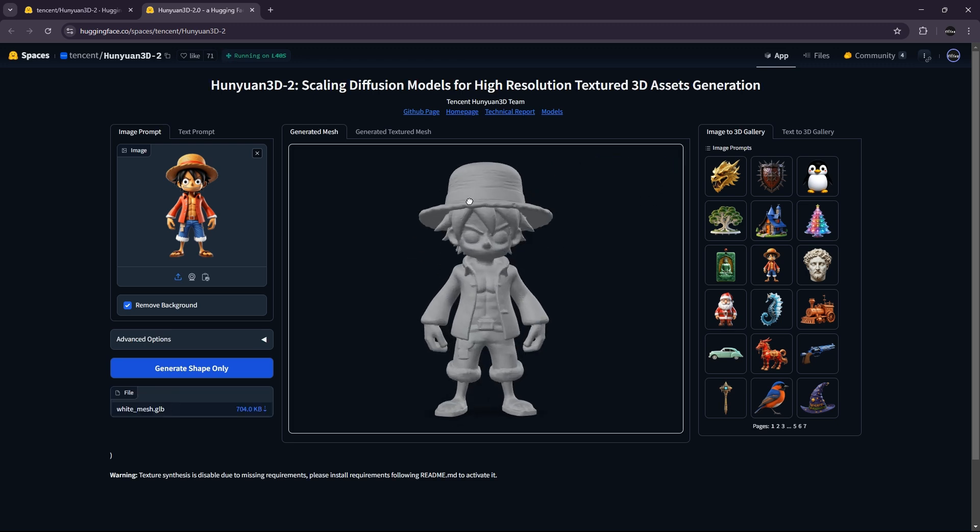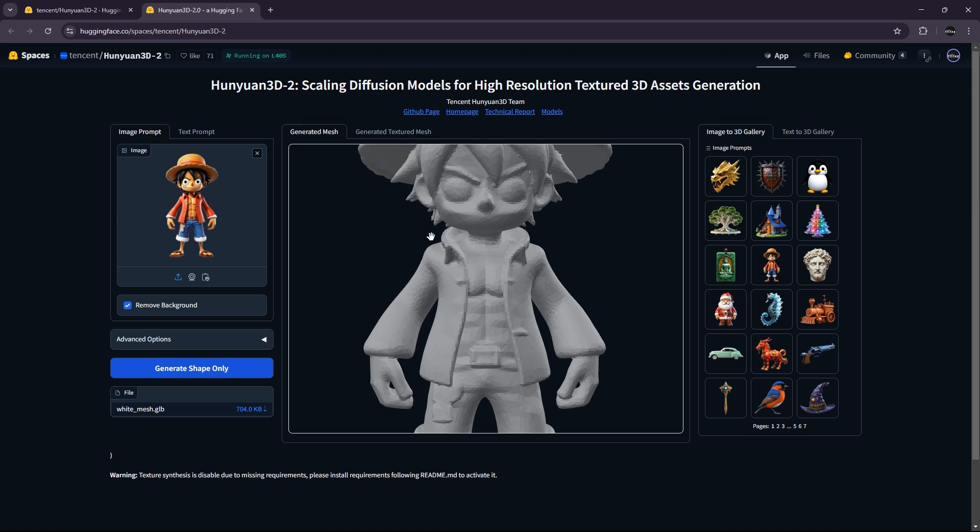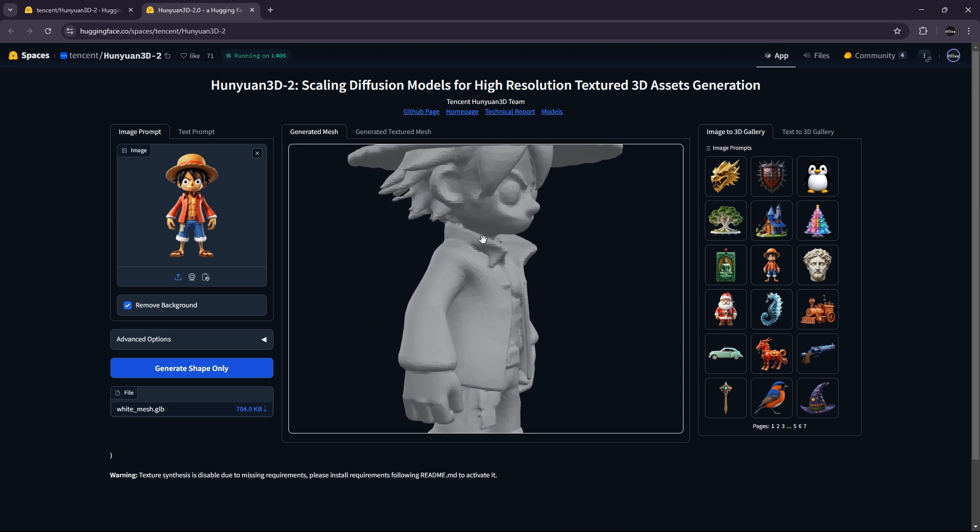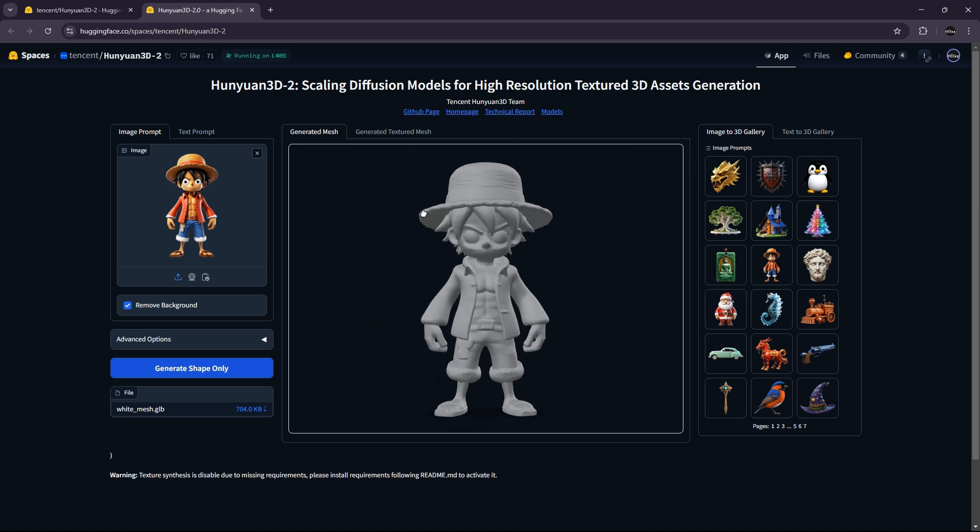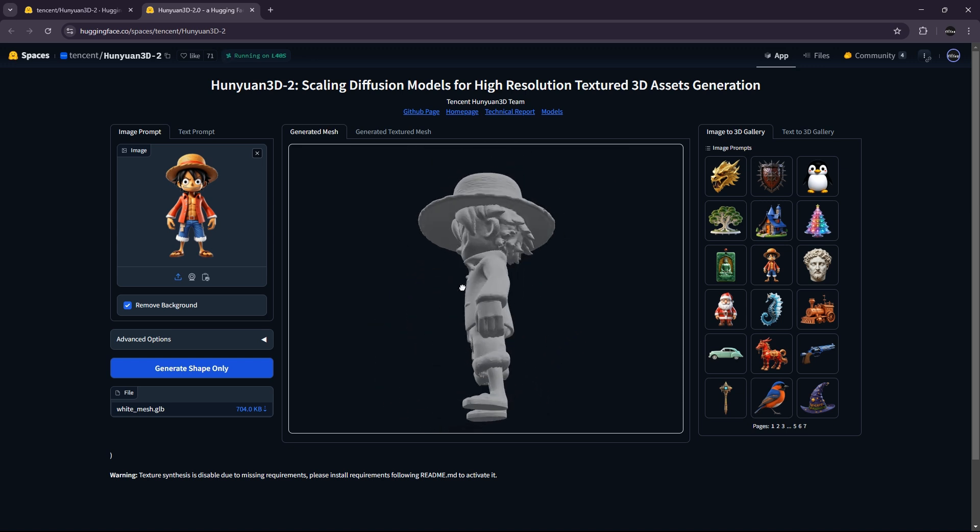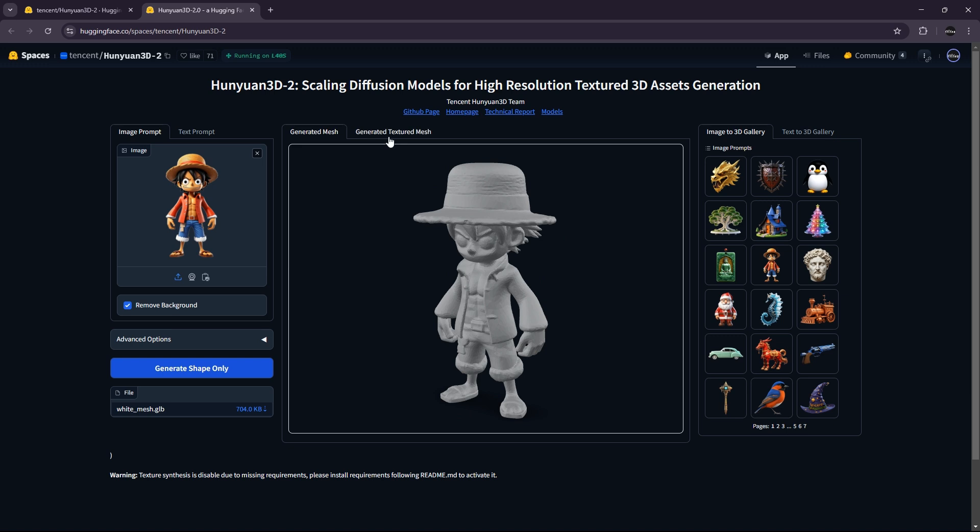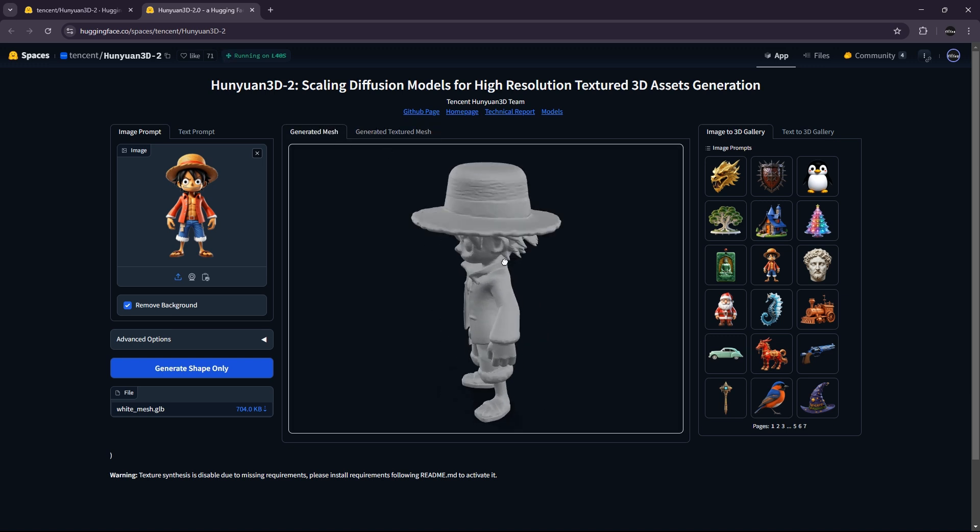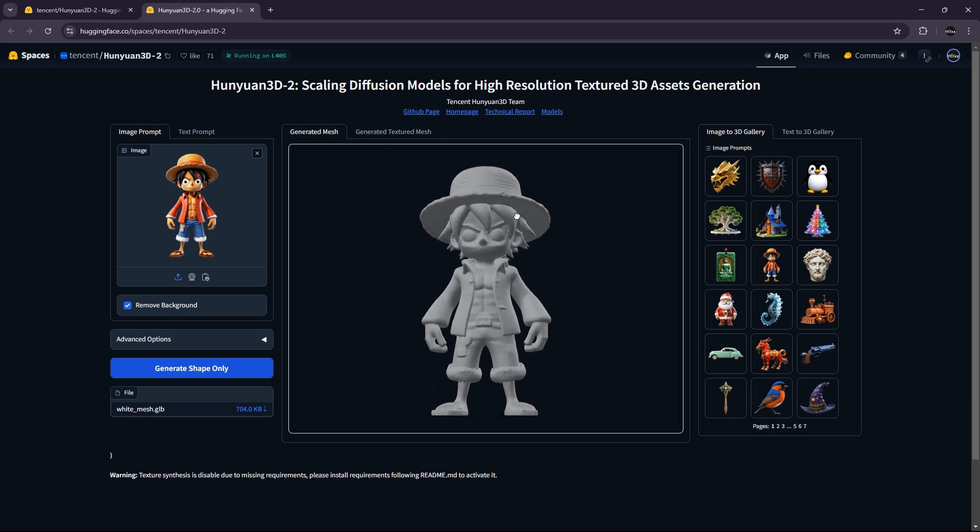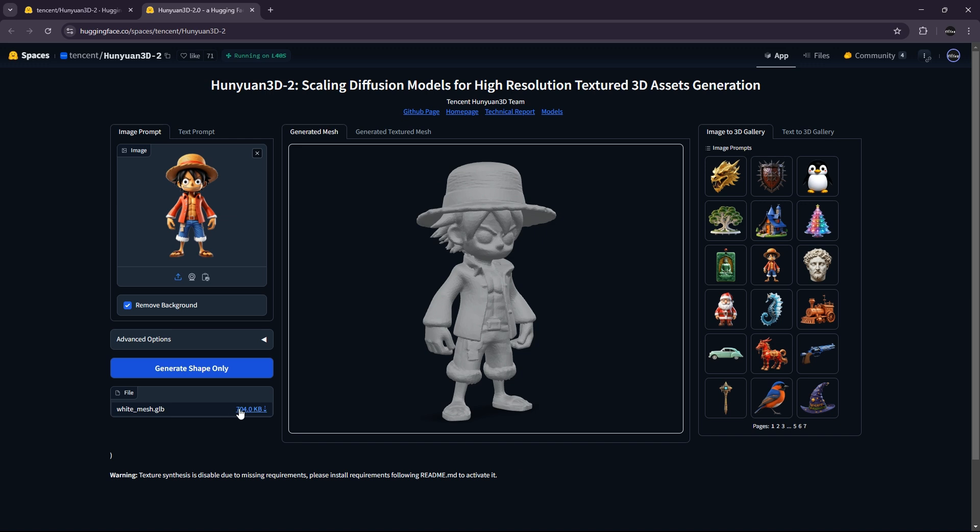Okay, so it has created the mesh, which seems quite promising. And now it will generate the texture mesh from this mesh. And we can also easily download it right there.